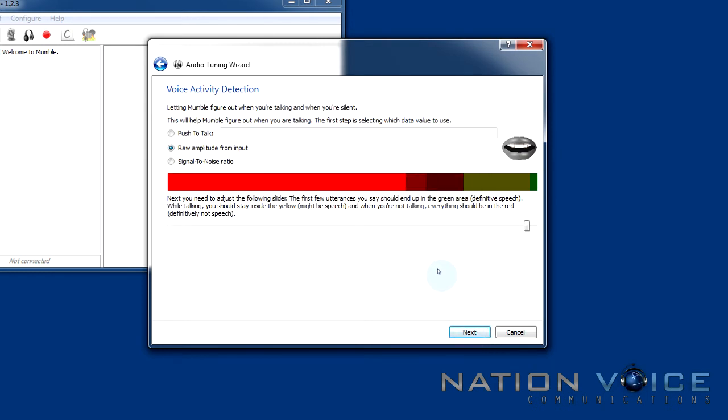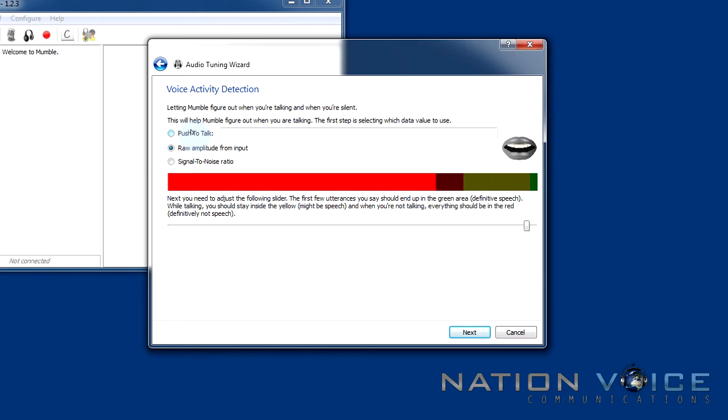This is the voice activity detection dialogue. This determines what will be used to speak over Mumble to other people. In this case I'm going to be using push to talk which allows me to enable a button on my keyboard or mouse to talk to my other clan buddies.